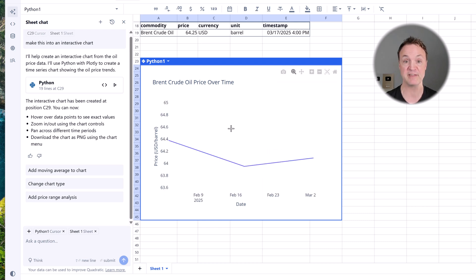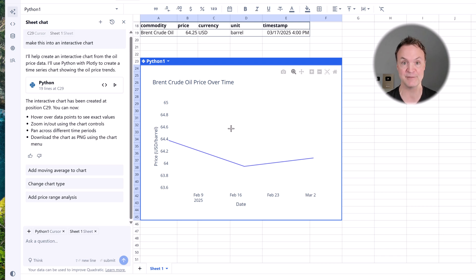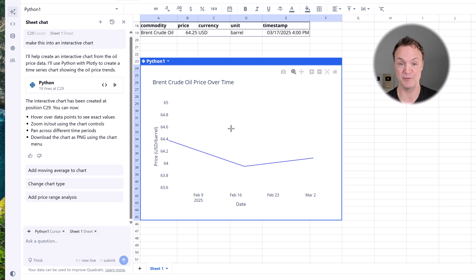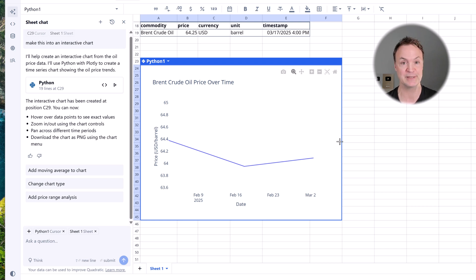So just by giving it that little bit of information, it was able to create an interactive chart and try to do that in the same thing with Excel that easily, you won't be able to do it.